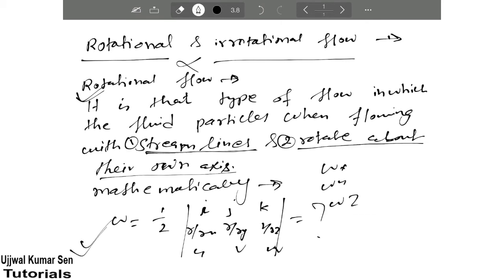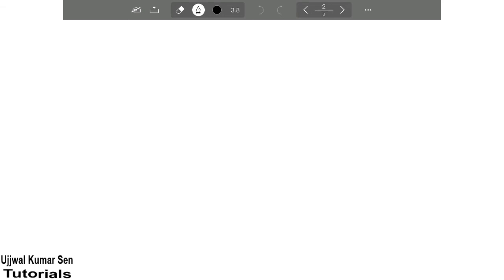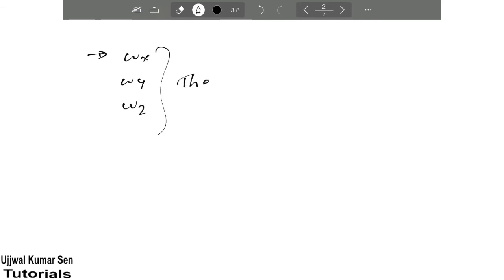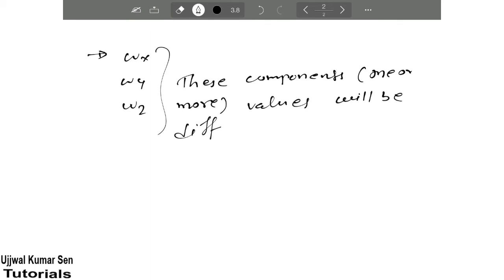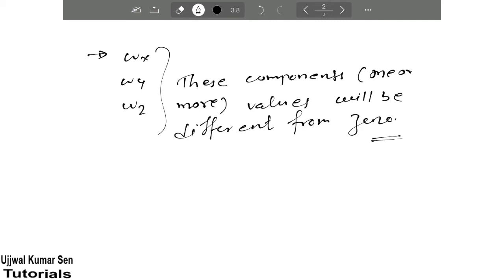So we can find the values from this determinant. Here linear algebra comes into play. We have components ωx, ωy, and ωz. In the case of rotational flow, one or more of these component values will be different from zero. This is the key condition you need to consider for rotational flow.